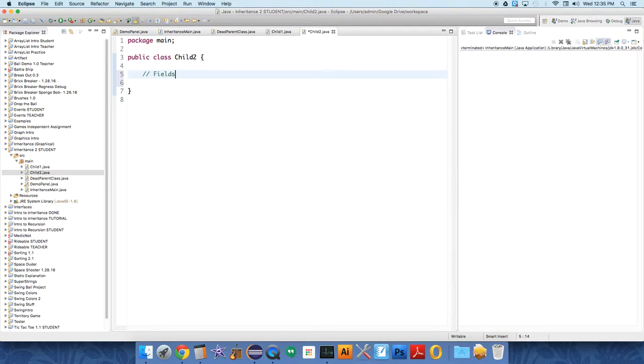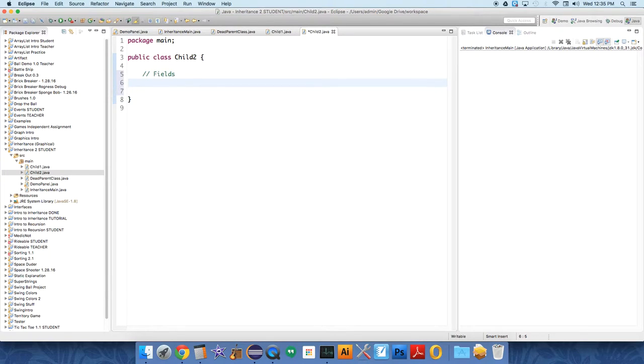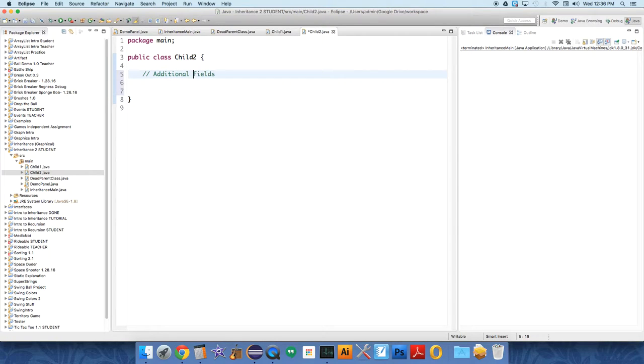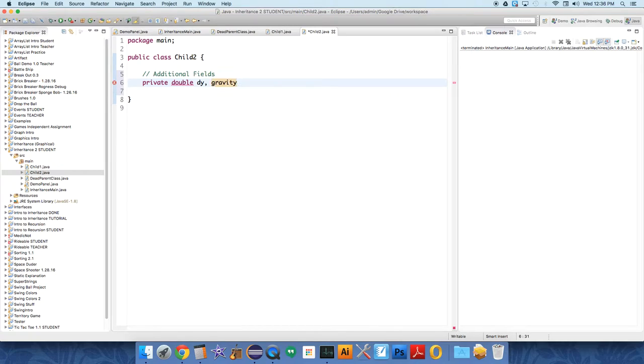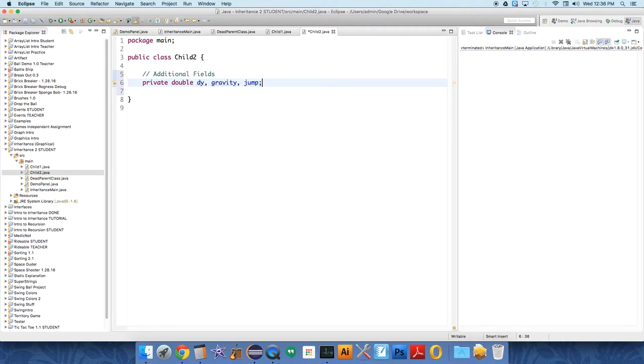We're going to want to give some additional functionality, so we'll create a couple of fields to handle the additional functionality. These additional fields are private double dy, gravity, and jump.